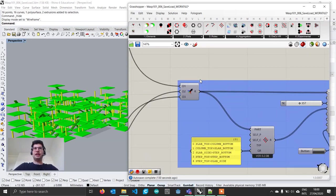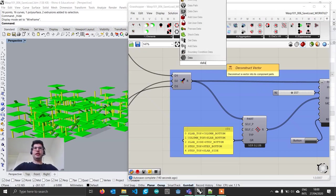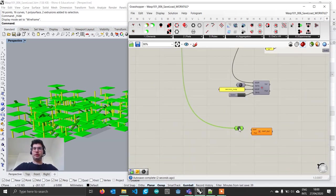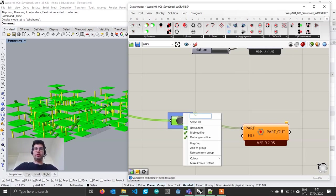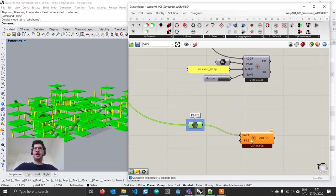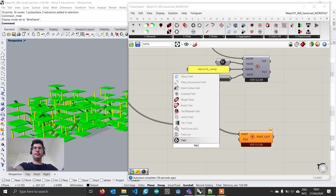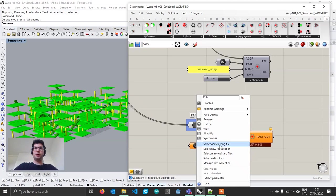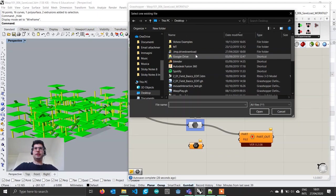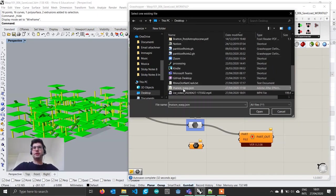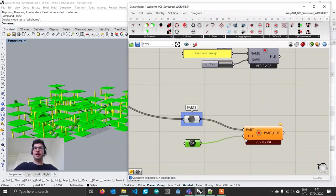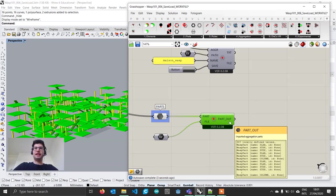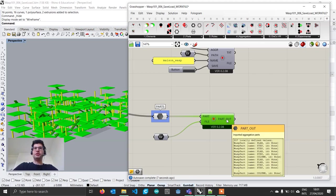We have them here. In our file we had our three parts merged. I'm going to create a data component, plug them here and bring them down to my parts. The second thing we have to specify is the file we want to load. Let's create a file path component, right click, select one existing file. I'm going to navigate to the desktop and find my Amazon Wasp file and click open.